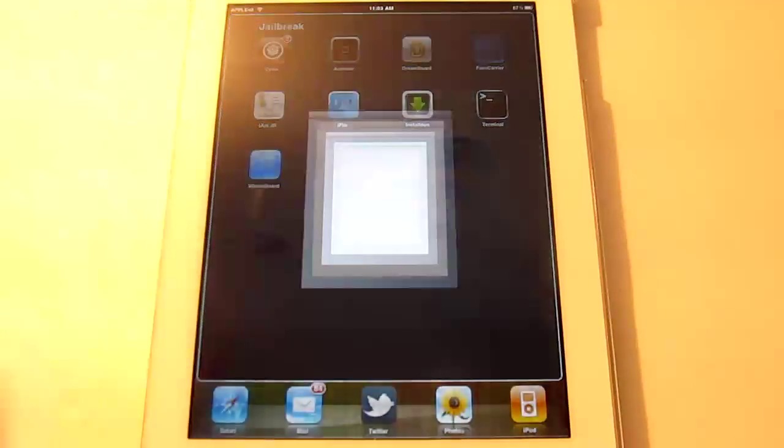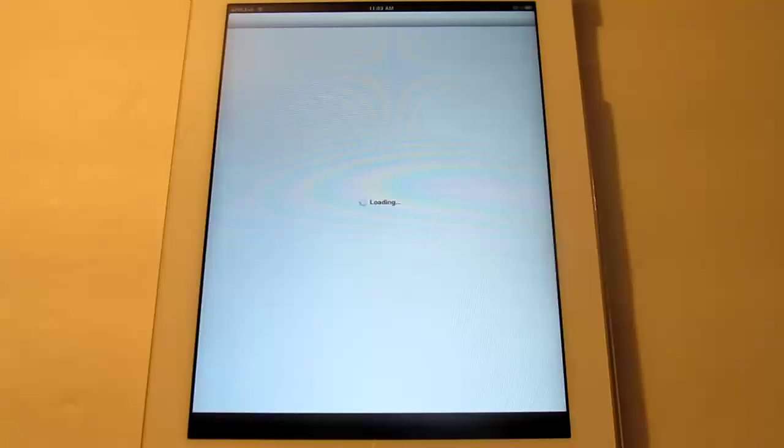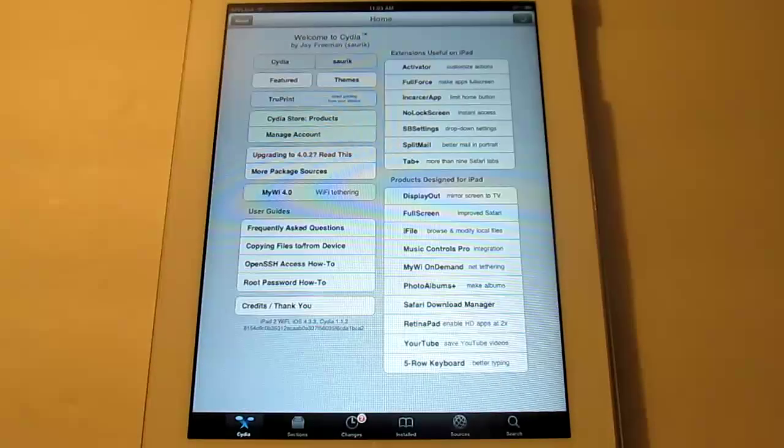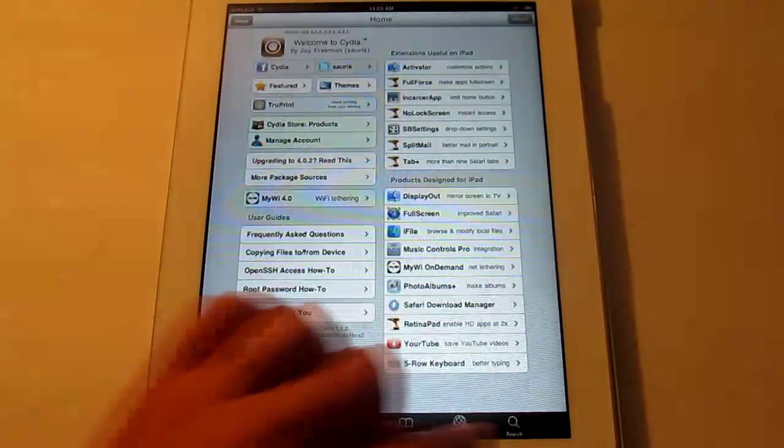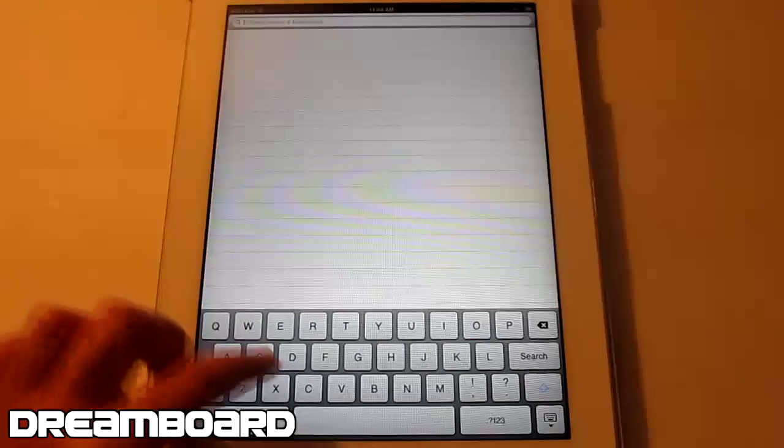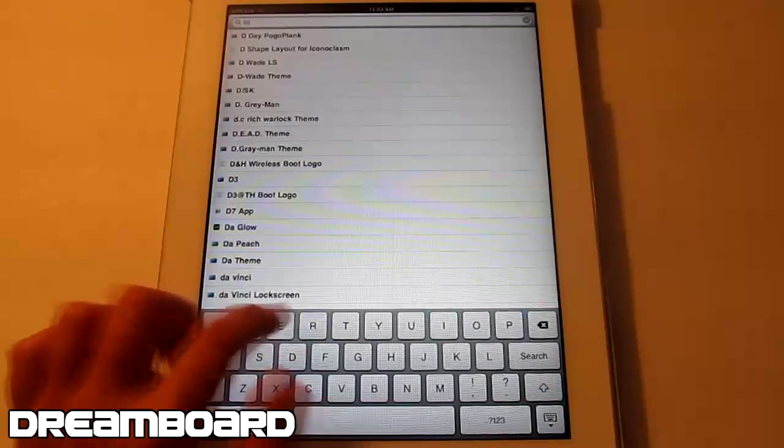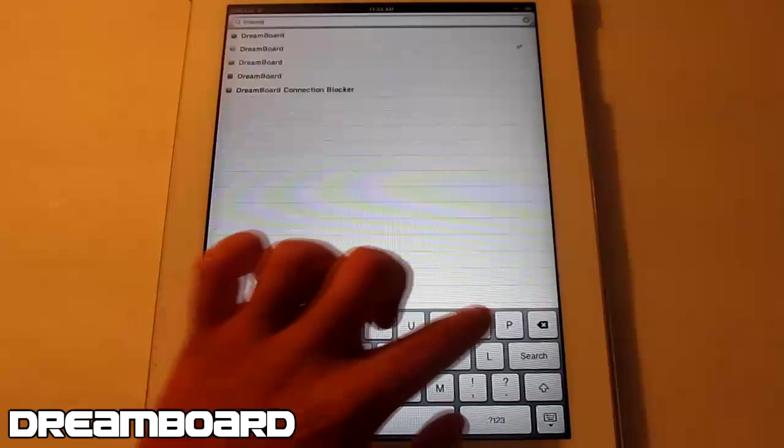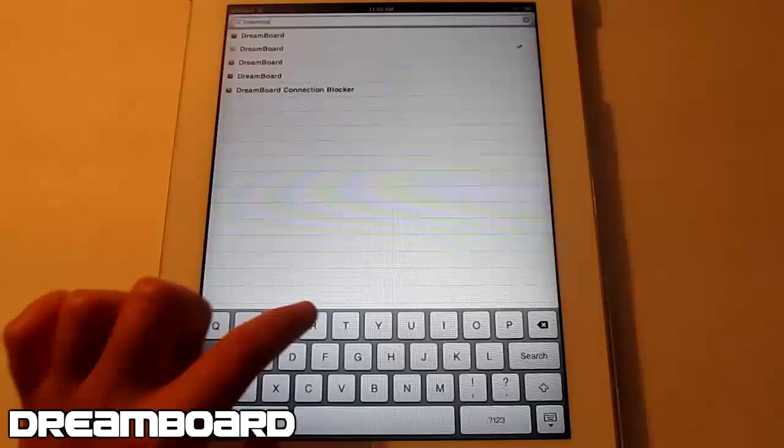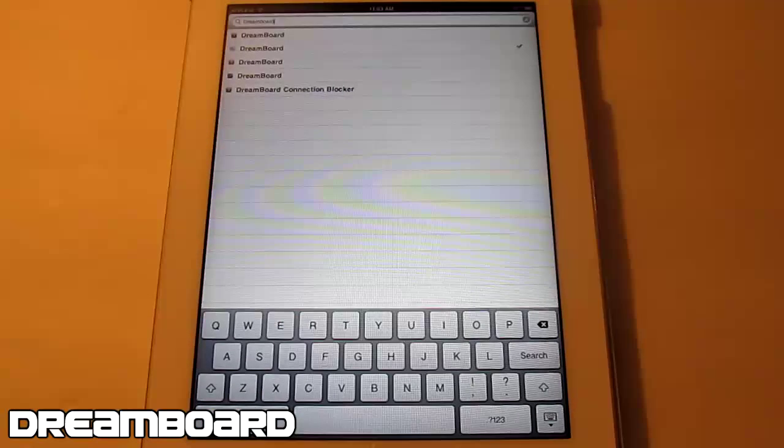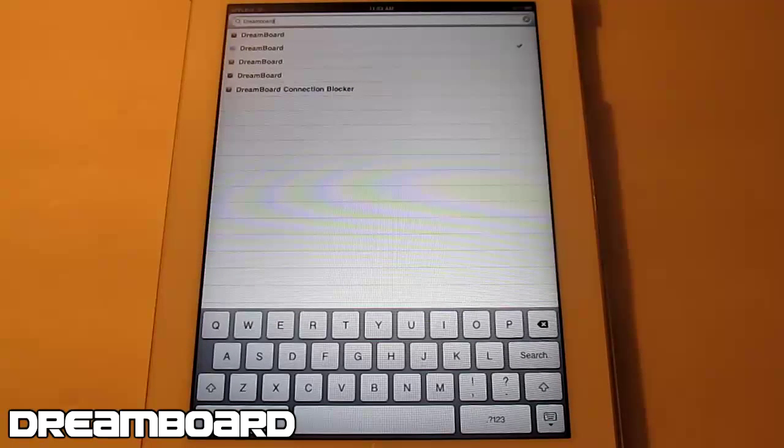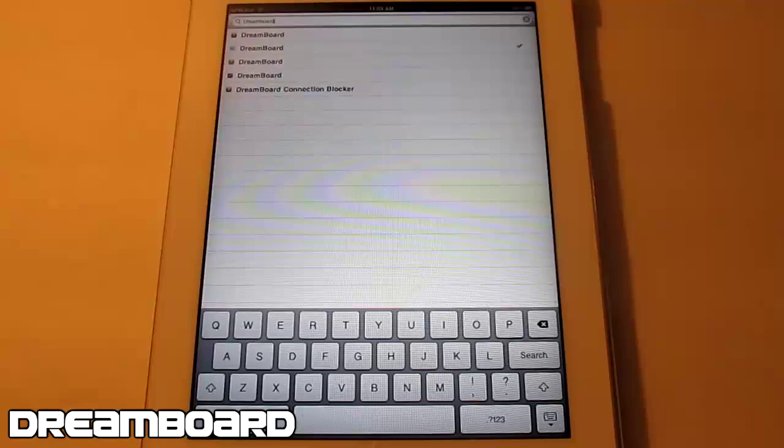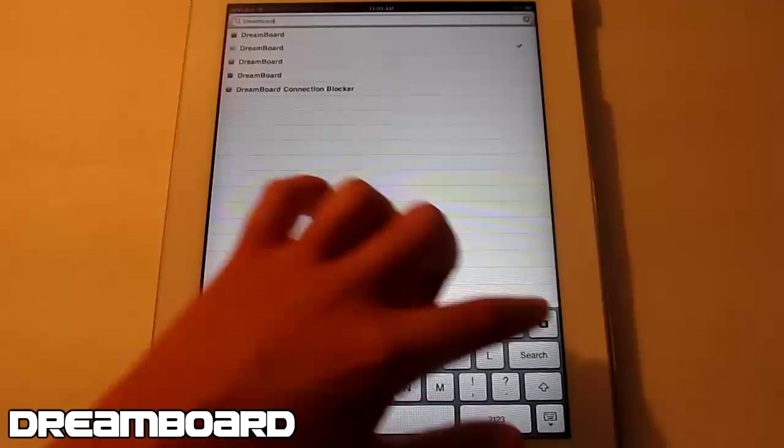The first thing you want to do is go to Cydia and wait for it to load. Then go to search, and if you don't have DreamBoard already, go ahead and download it. It's all one word and it's a free app. It used to be paid but luckily now it's free.